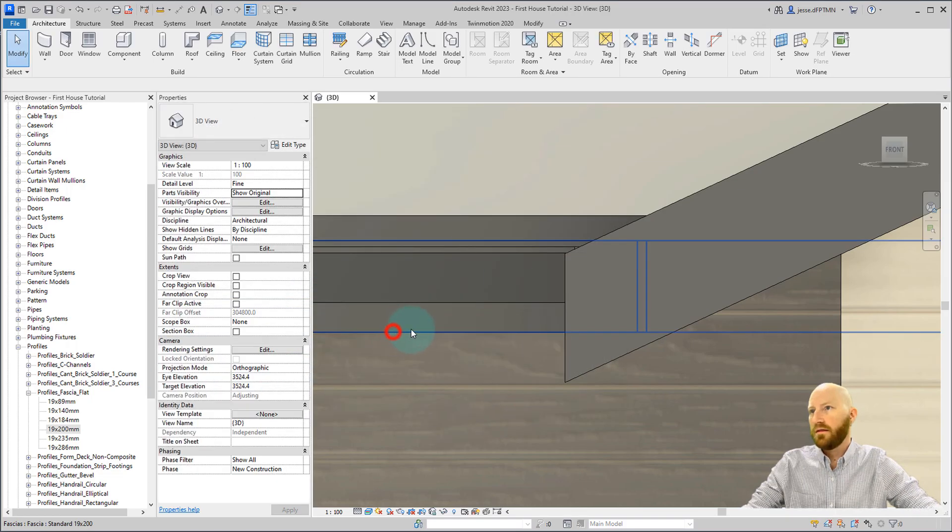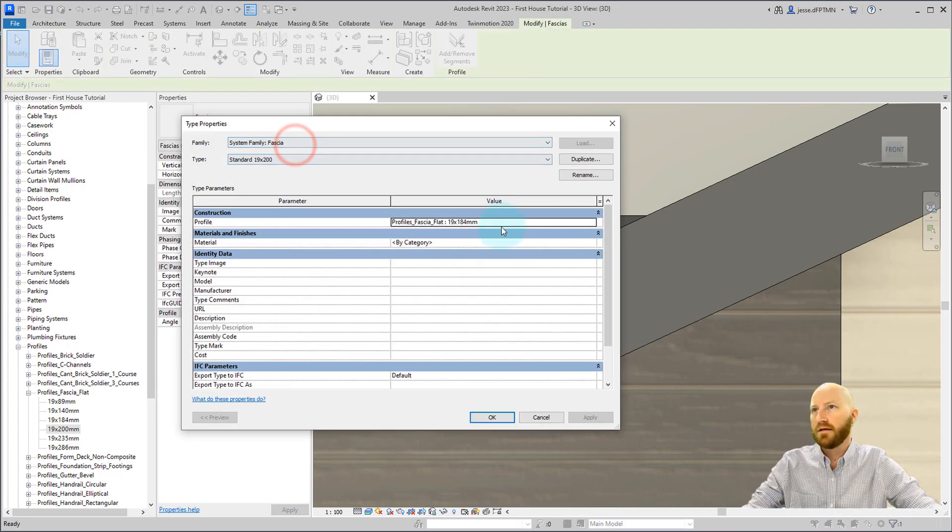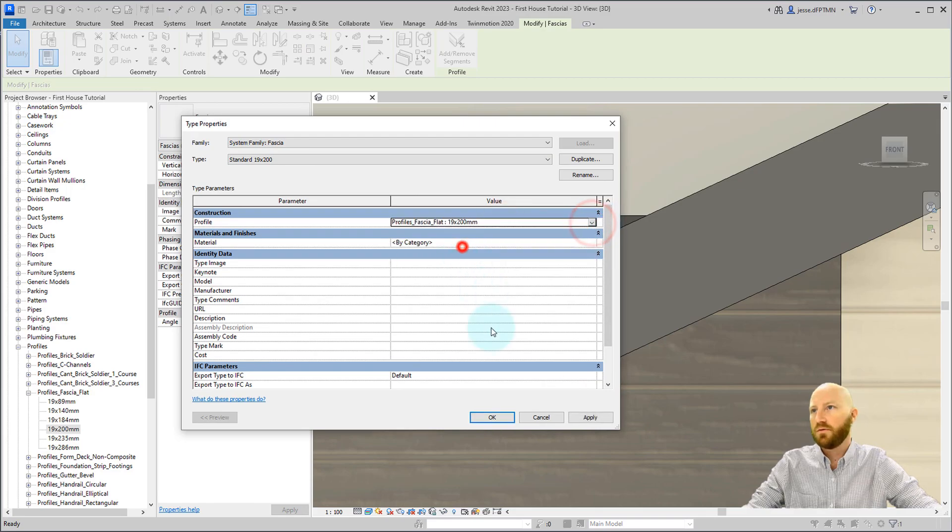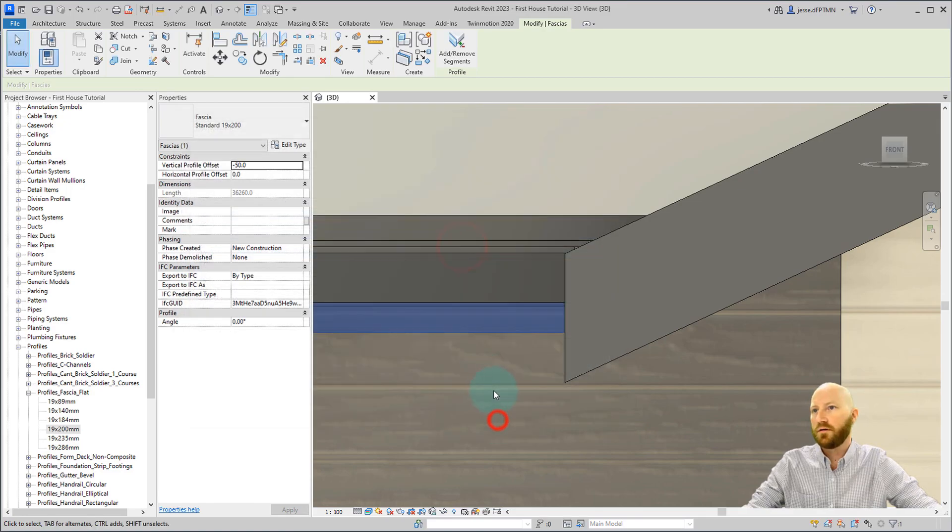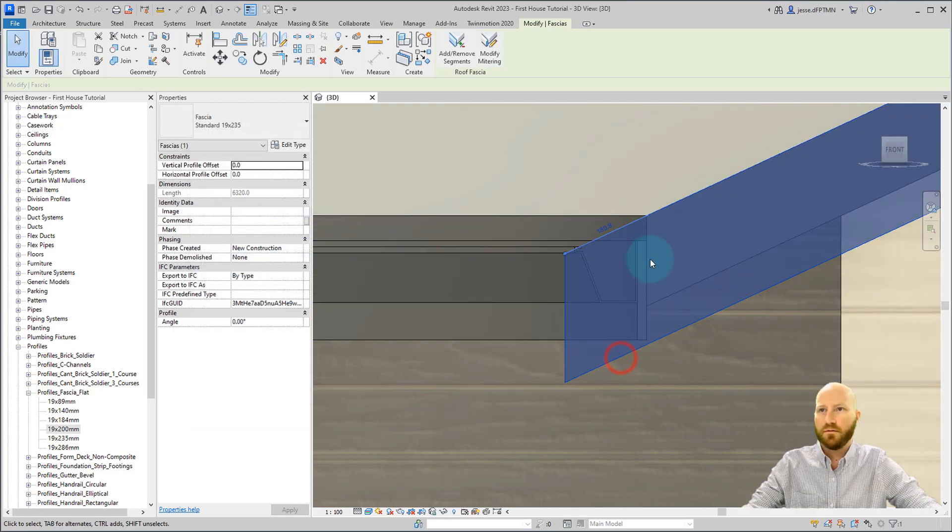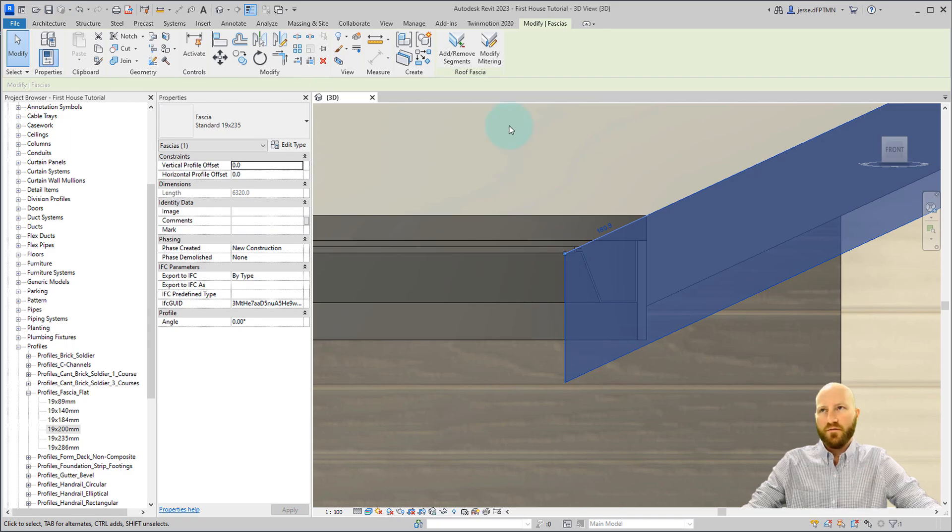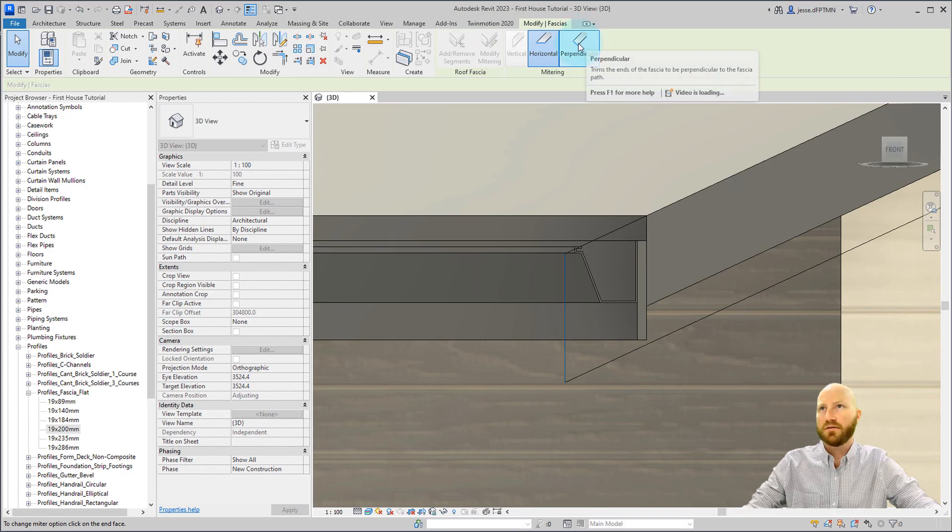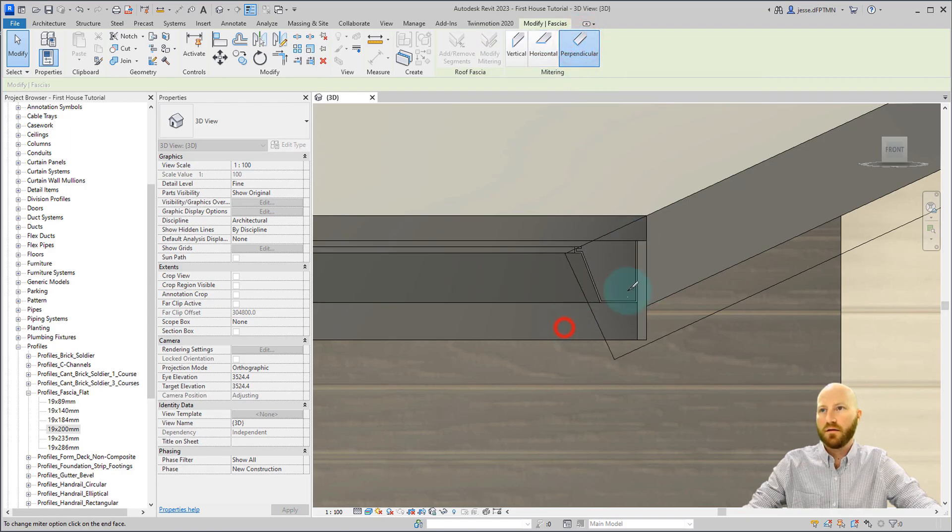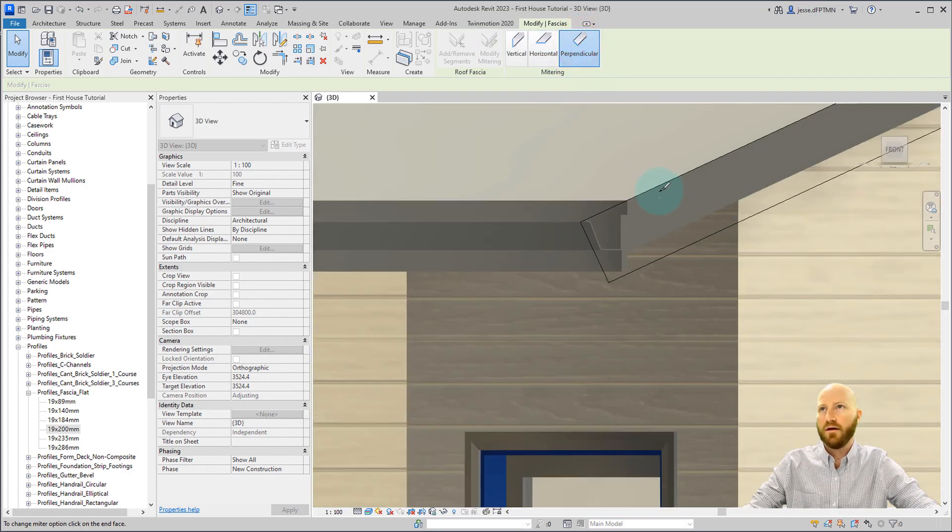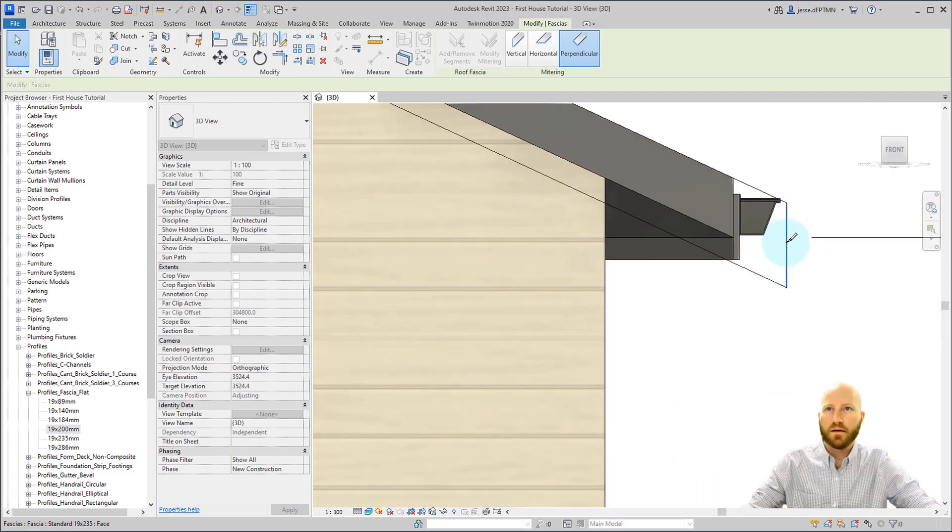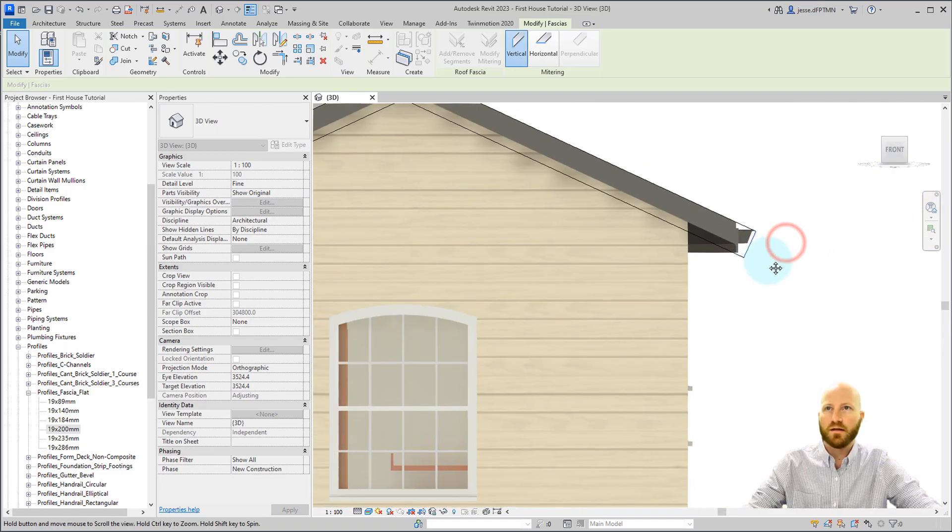Now select this one, edit type, change this to 200. Click OK. Now with the fascia selected I can change the end mitering. So this is actually going to change the direction and angle that this is going to be. Let's change this to perpendicular. Click on that and then come over to this one and click on that.